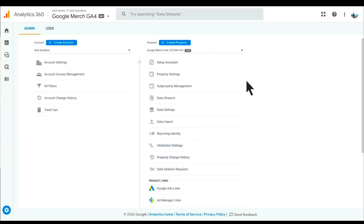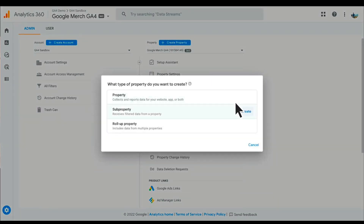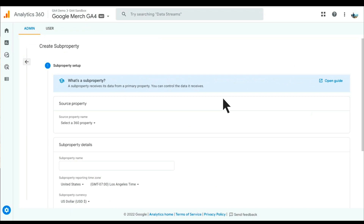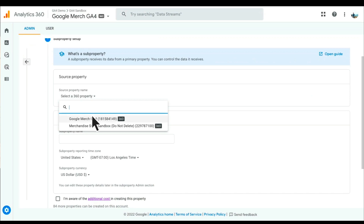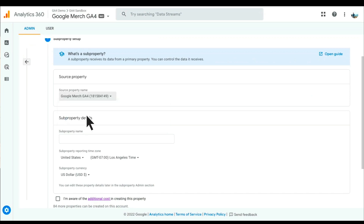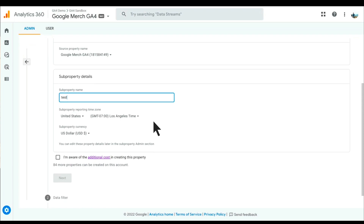Here we find ourselves in the admin section of the Google Merch GA4 demo property. The first thing you'll probably notice is that three items down, you'll see a new-ish menu item called sub-property management. I would also be able to create a sub-property if I came up to the top and clicked the blue button for create property, where I can see that I can create all three property types. I'm going to go ahead and select sub-property, which brings me to the sub-property creation page. I'm going to need to select an ordinary property to build from — I'll select the Google Merch GA4 property I was just in. I'm going to need to name this property; I'll name it 'test' just for now.